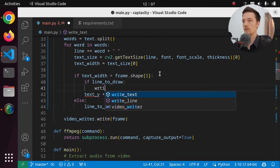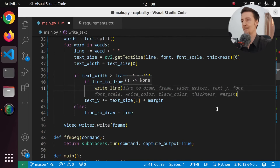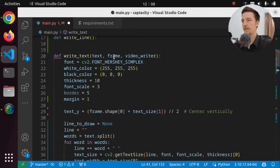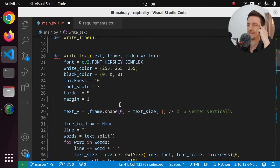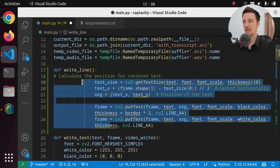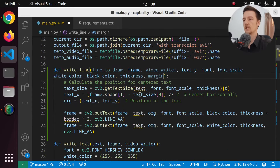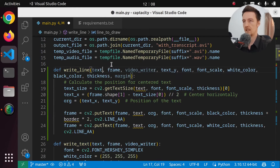Write_line, and what does it want? line_to_draw, frame, video_writer, text_y, font, font_scale, white_color, black_color, thickness, margin. Okay, actually I want to only pass in there line_to_draw and frame and video_writer. And I will move — I still have to set the stuff there. So I guess I can pass everything there. Maybe I should make this like a class or something. Anyway, let's put this in here. Let's take all these things and add them into this function. So text is now going to be the line_to_draw. And we also need the border, so let's pass in the border. And we don't need the margin, only the border. So this is going to be border. So if we have a line_to_draw, we draw the line, and then we set line_to_draw to None.